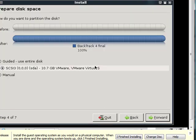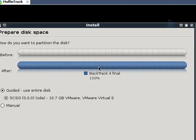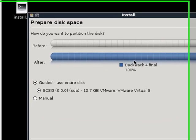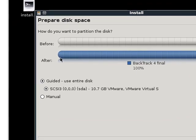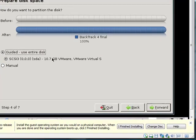It's going to start up the disk partitioner. Now, since this is a virtual machine, it only sees the virtual disk it's actually in. So we're just going to use the guided use entire disk option. Hit next.